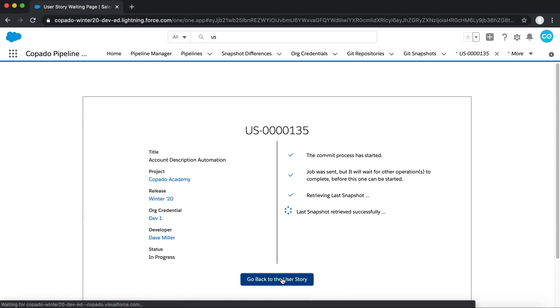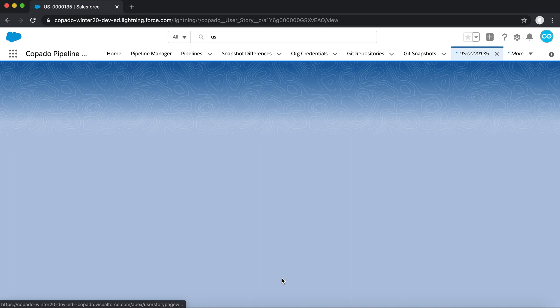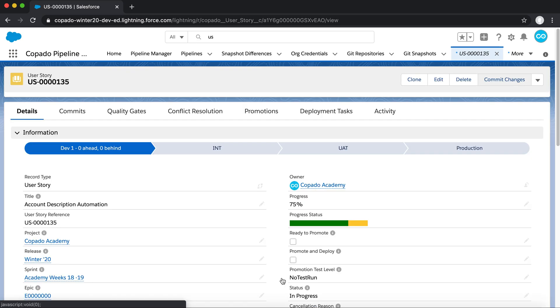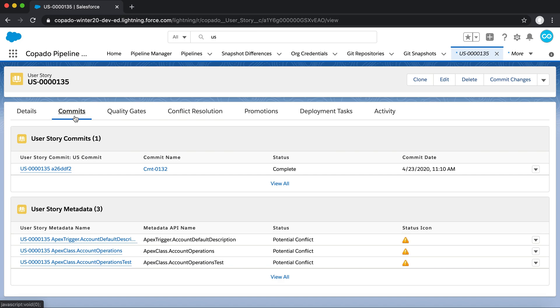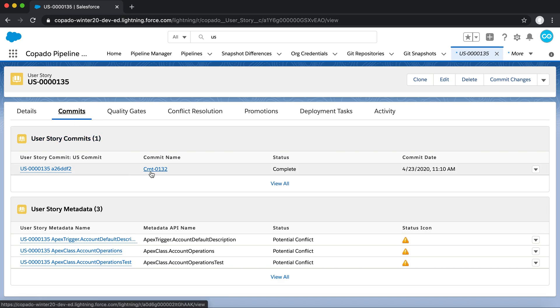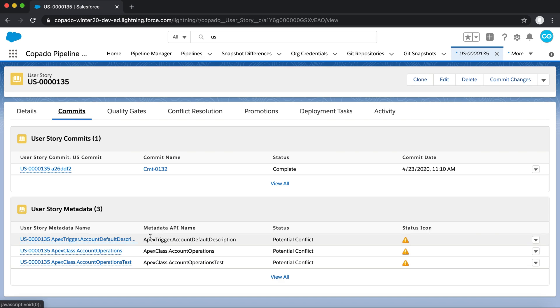Coming back to the User Story now, if you click on the Commits tab, you can access a record of the commits that have taken place on the User Story, as well as the metadata beneath that has been committed.